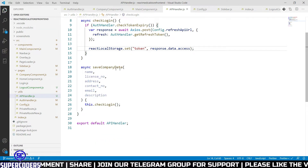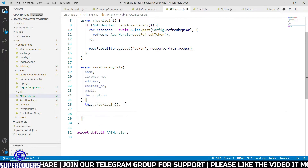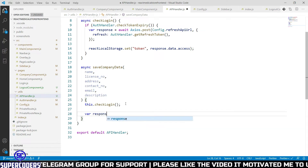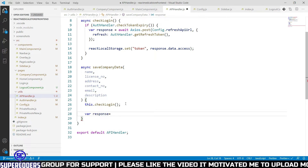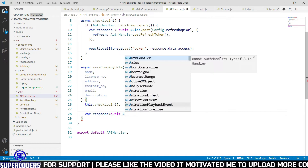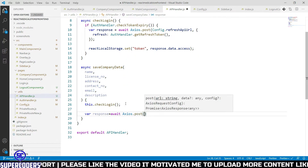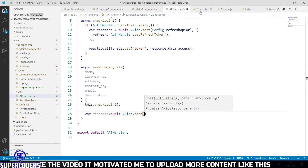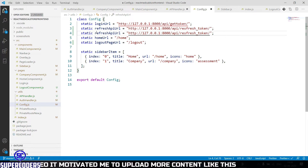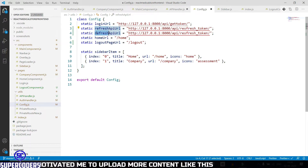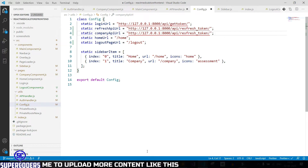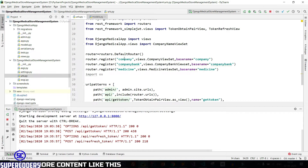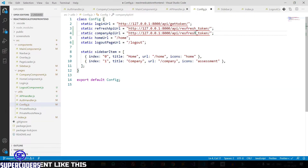Now we need to call the save company data API. So again, response equals await axios dot post, then passing the company API. Let's add the company API URL — copy the company API URL, let's see it, click on URL and copy this company URL, then paste it.